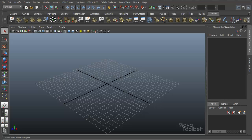Hello, welcome to the Maya Toolbelt. This is Michael. We're going to be talking about Revolve.